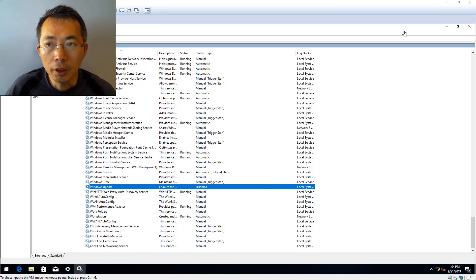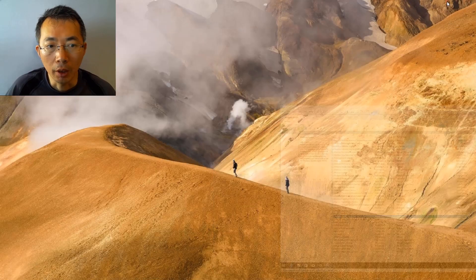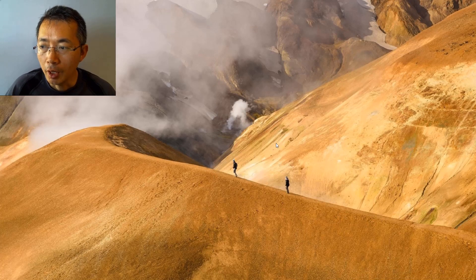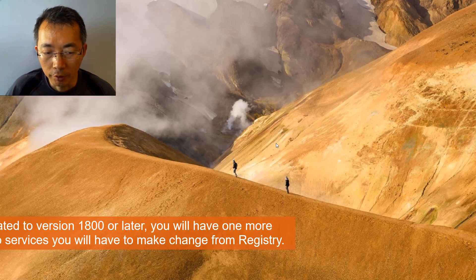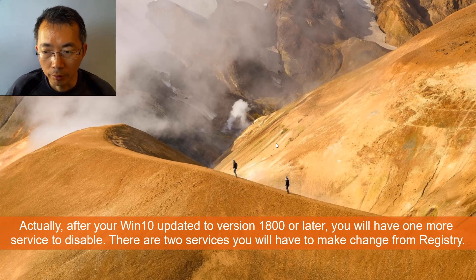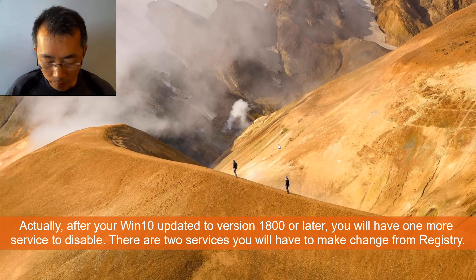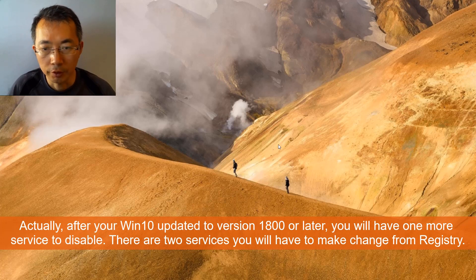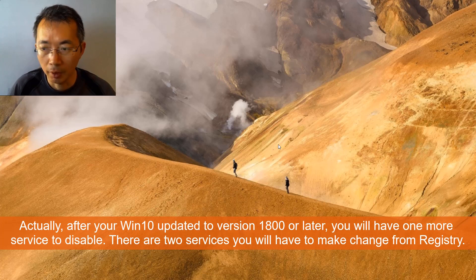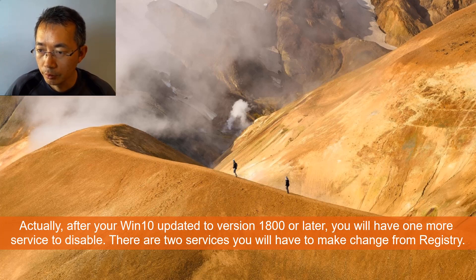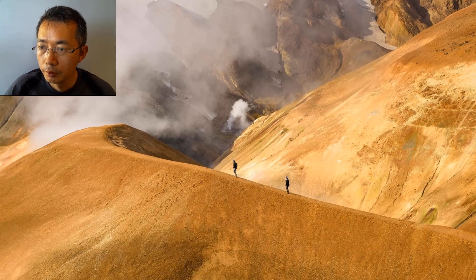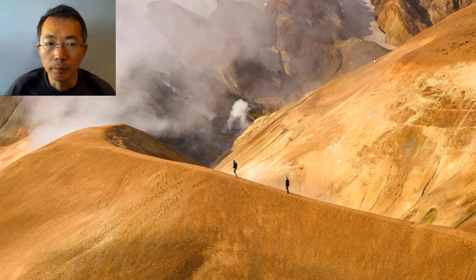But if you are using any version after 1809, Windows 10 version 1809, you may have different services to disable. So let's take a look at my system. I can show you my version.